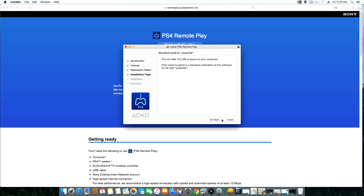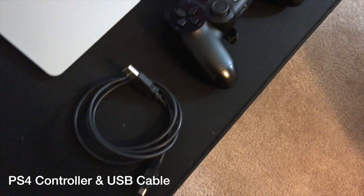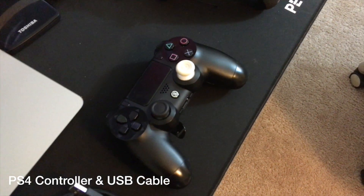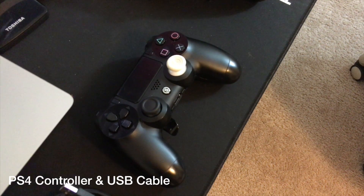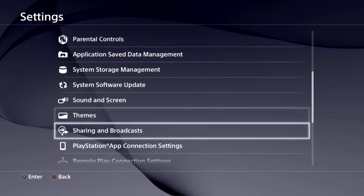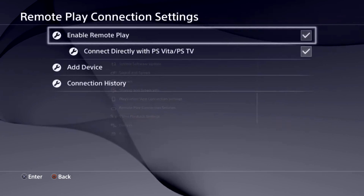I already have it installed, so I'm just gonna show you guys a little quick preview. This is what I'm actually using for the video — my PS4 controller and a USB cable, which is gonna be necessary to make this work at all.